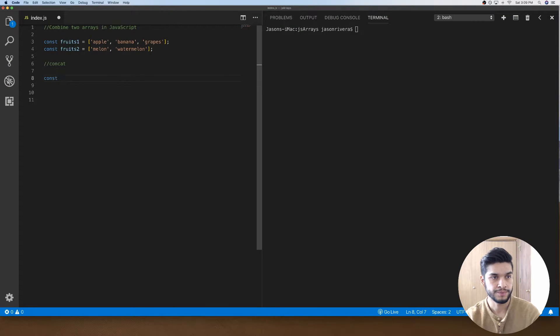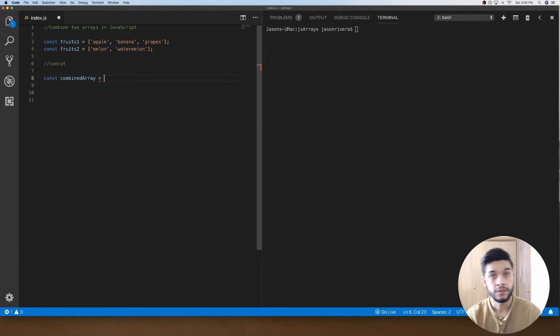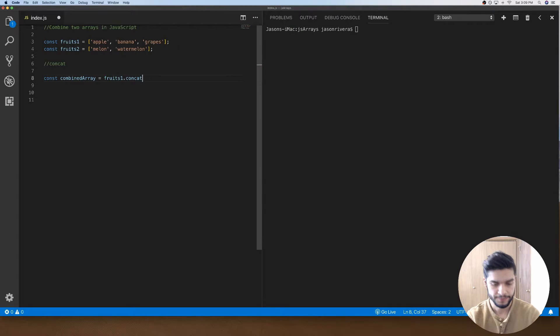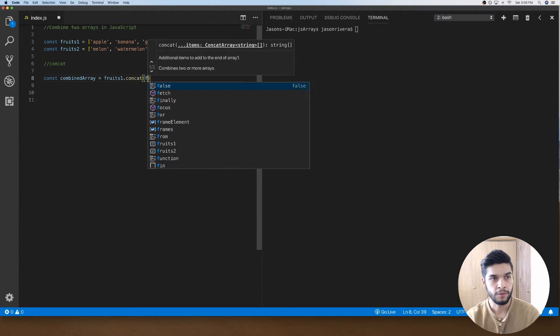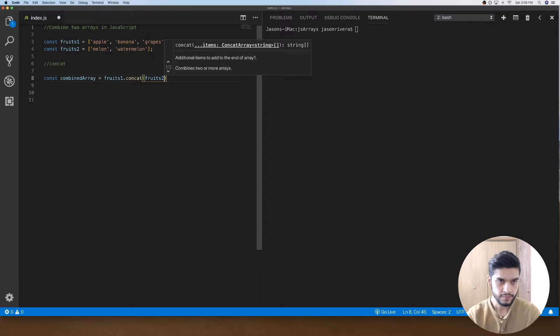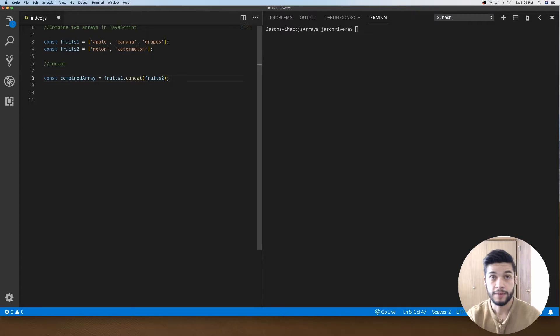What I can do is I can take fruits1 and call the concat method on it, and then in the concat method I'll pass in fruits2. What the concat method does is basically you can call it on an existing array and whatever you pass inside of the concat method, it'll merge it with the array you're calling it on.